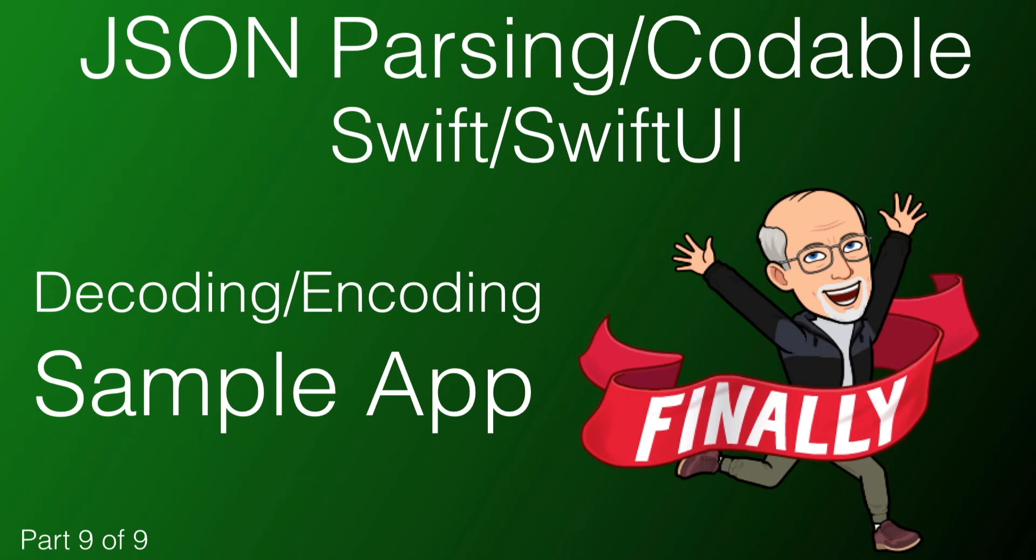Hi, my name is Stuart Lynch and this is the final video of a nine-part series on understanding how to parse JSON using the Codable Protocol in Swift and SwiftUI.